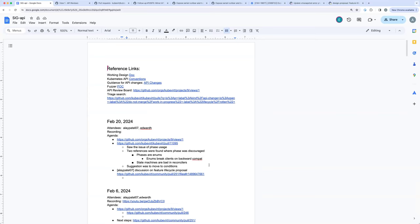I think you are right, and I think the references provided during the review helped a lot in making a convincing argument. This is a good learning story. I think we can continue to find such issues, bring in references, and influence the API in a better way. Awesome, great work.